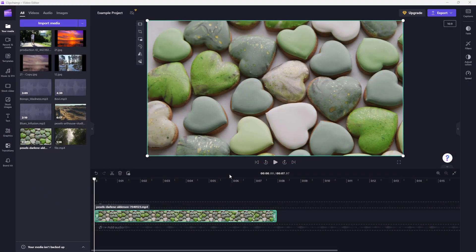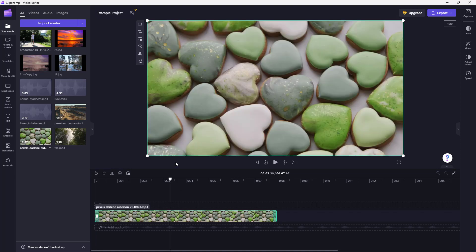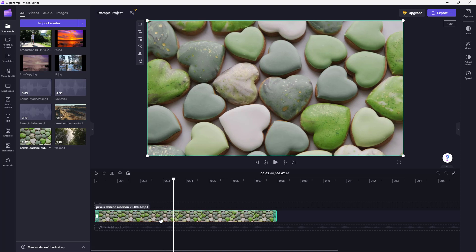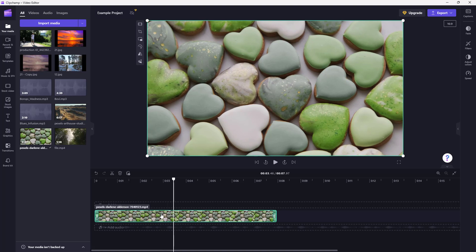So over here, you can see that I have a video clip on my timeline. And let's say what I want to do is I want to duplicate out this video clip so that I can use it again.